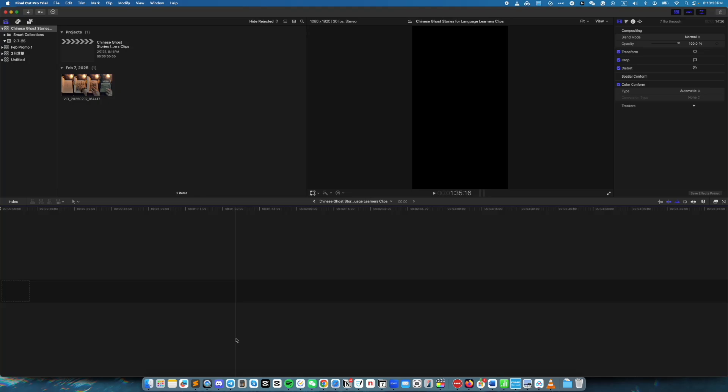One of the really nice features that Final Cut Pro has, and I have not found in other software, is the ability to export multiple clips at once. For example, here I have one big media file that includes parts I do not want in the final clip. I want to cut the big clip into multiple little clips so that when I need to use them, I only need to get the parts that I need, instead of working through the entire big file.